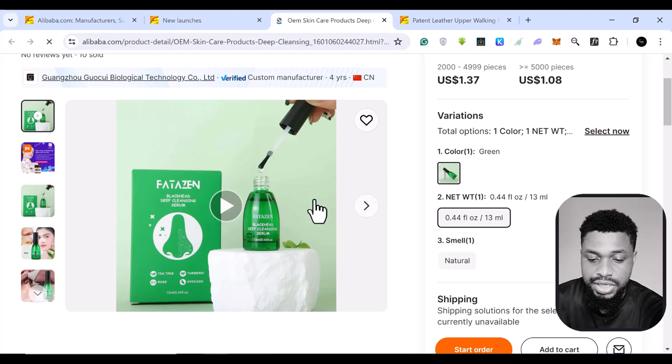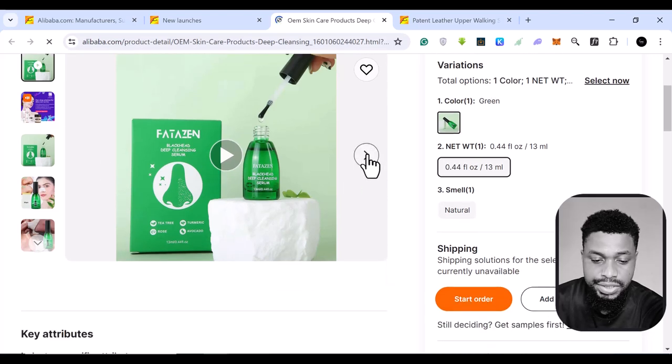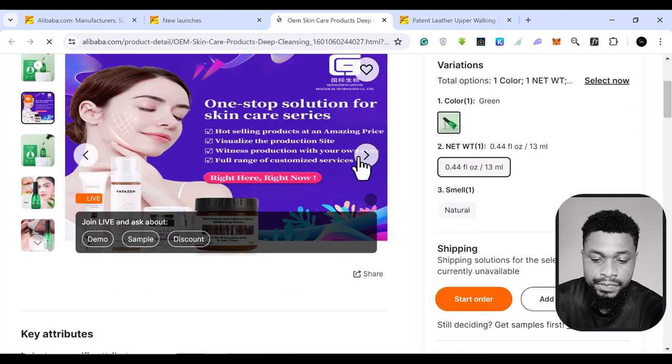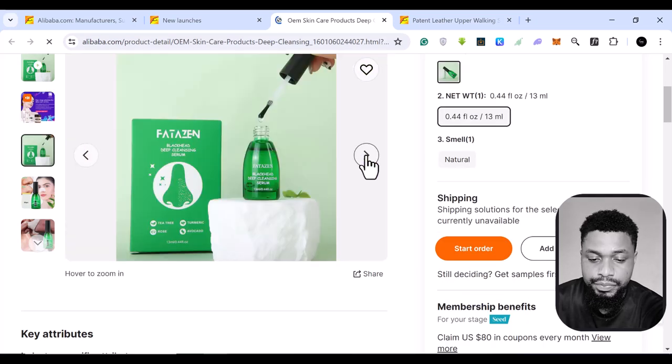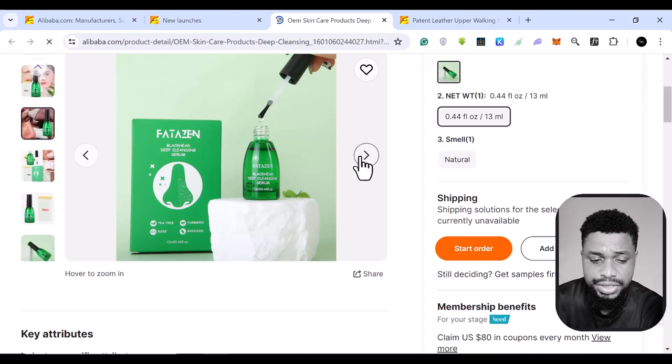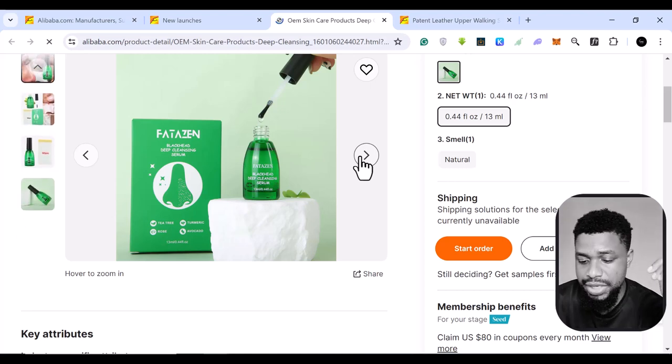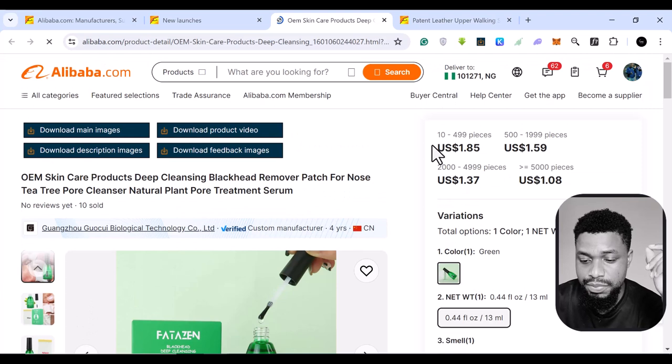this is basically the product video. I can see the product pictures. So these are basically product pictures that you can even use to market your own product.